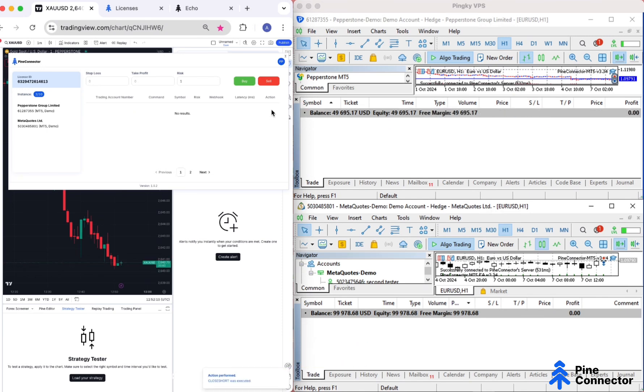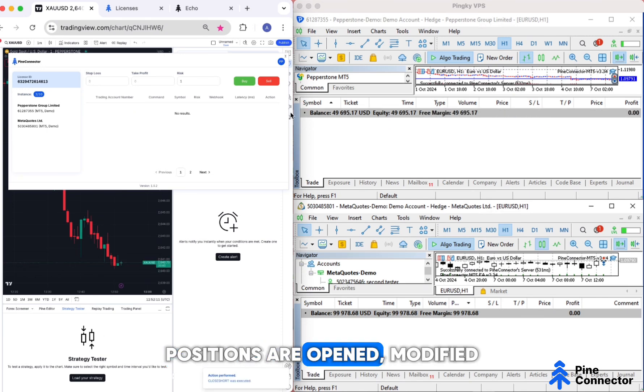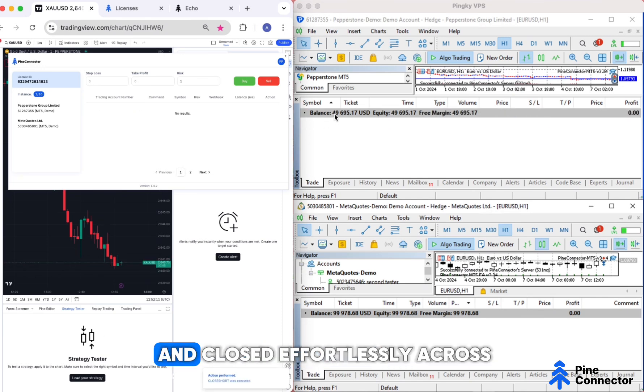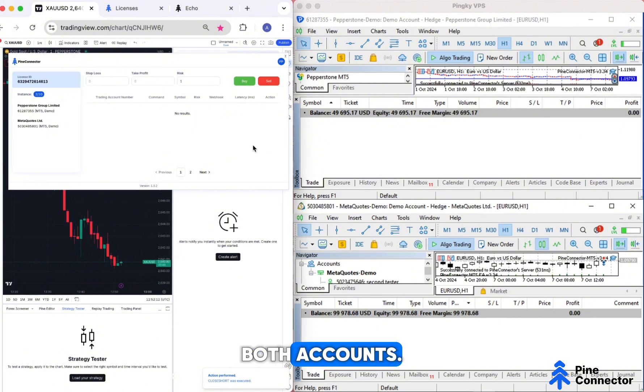That's it! Positions are opened, modified, and closed effortlessly across both accounts.